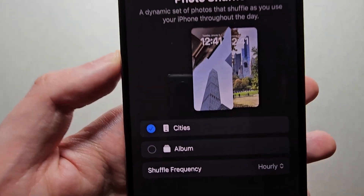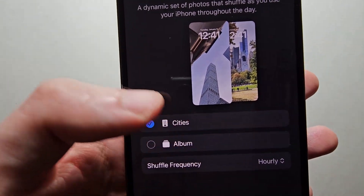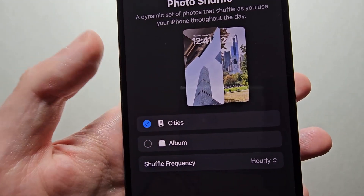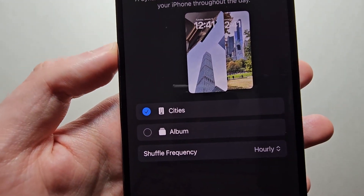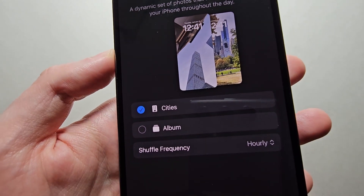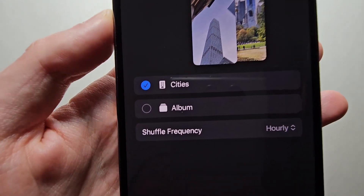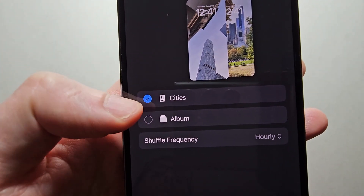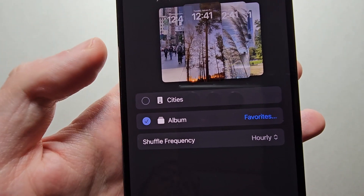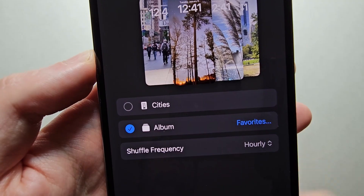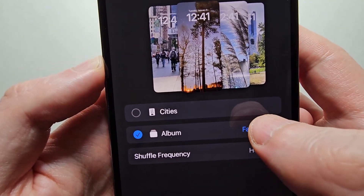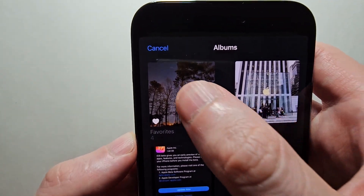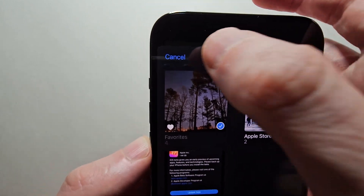In older versions of iOS they had these custom categories, such as people, places, stuff like that. But now you have the option for whichever album you want. So let's select that — we'll do Favorites.